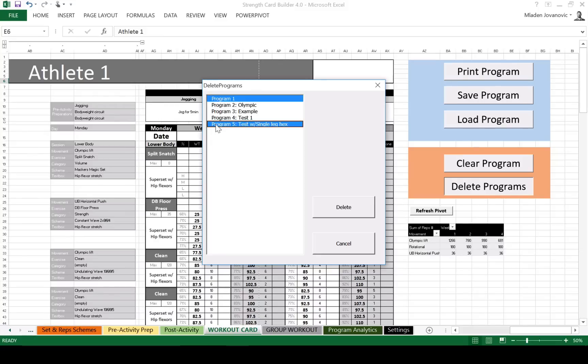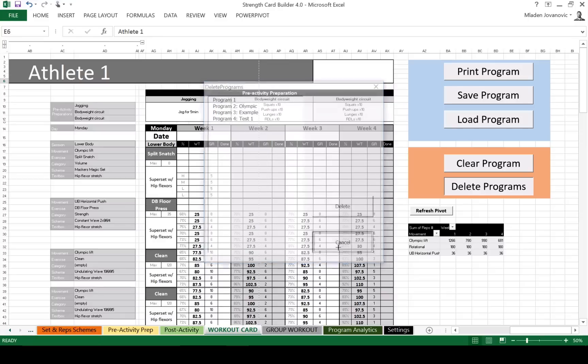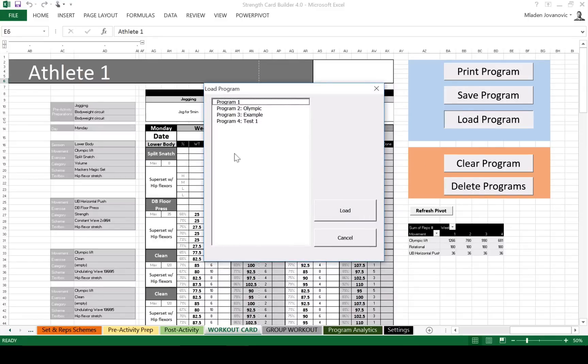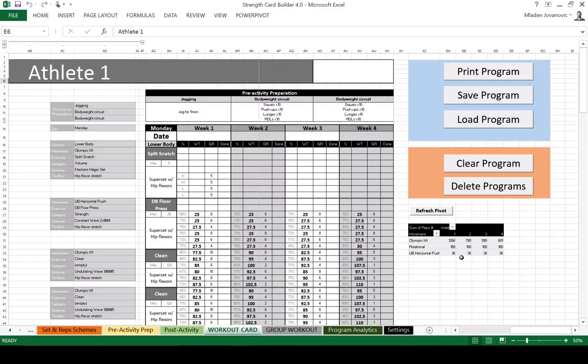So we can save and load programs. We can clear the current page and we can actually delete programs. So let's delete this one. And load, it's not on the list anymore. The cool new feature is this pivot table.